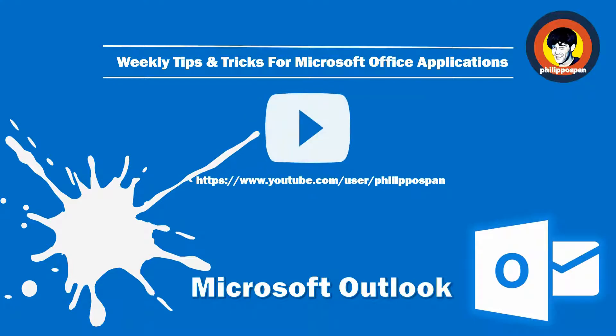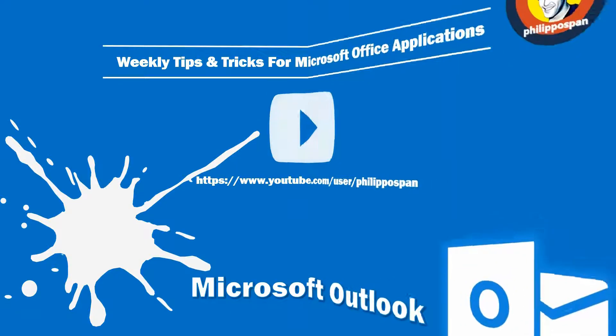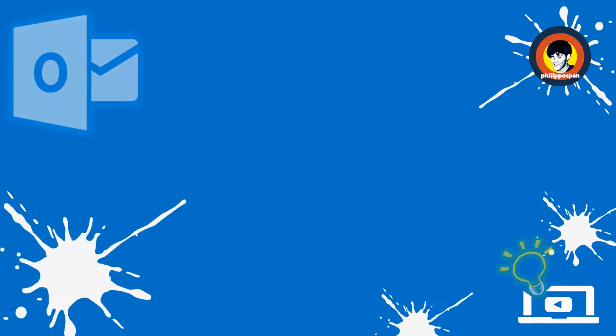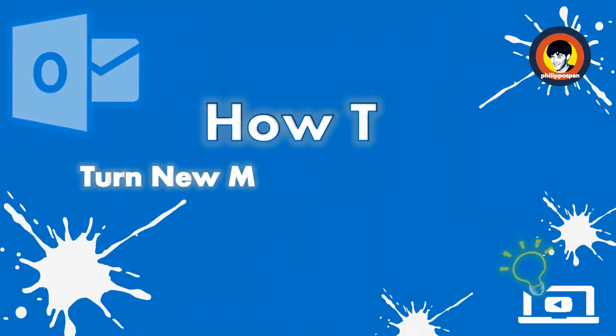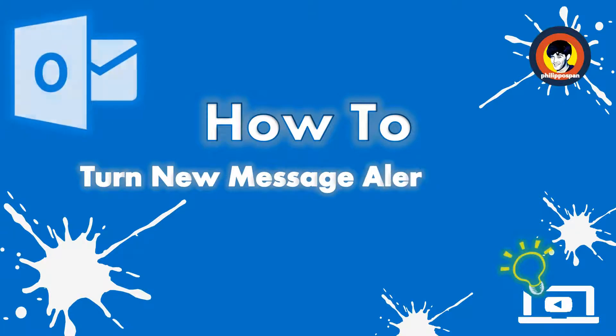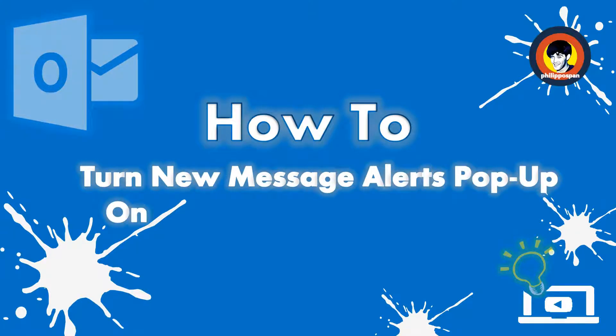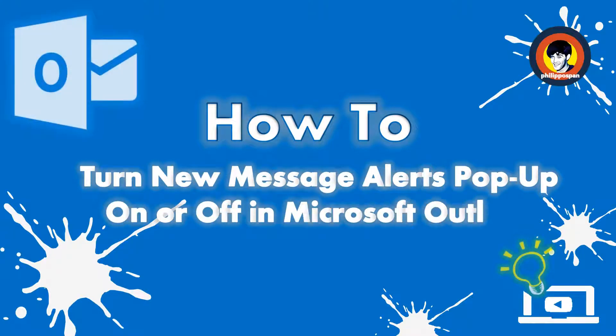Weekly tips and tricks on how to work with Microsoft Office applications. Today's video will be about Microsoft Outlook. How to turn new message alerts pop-up on or off in Microsoft Outlook.